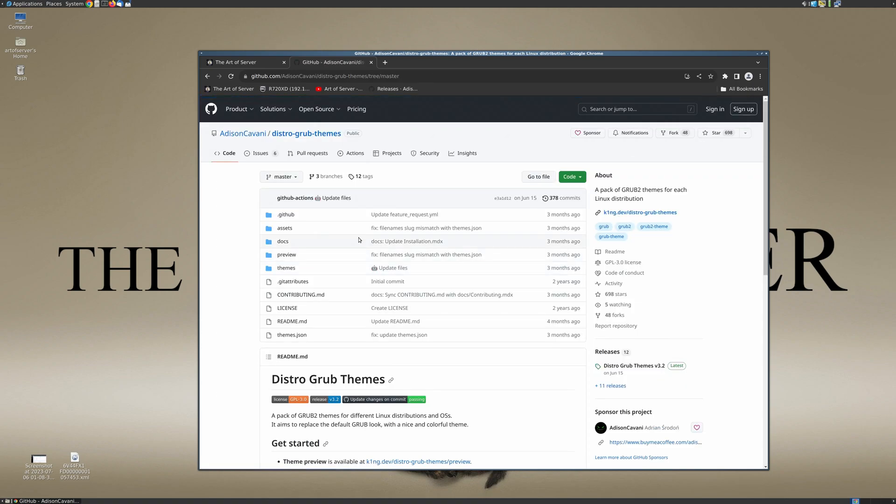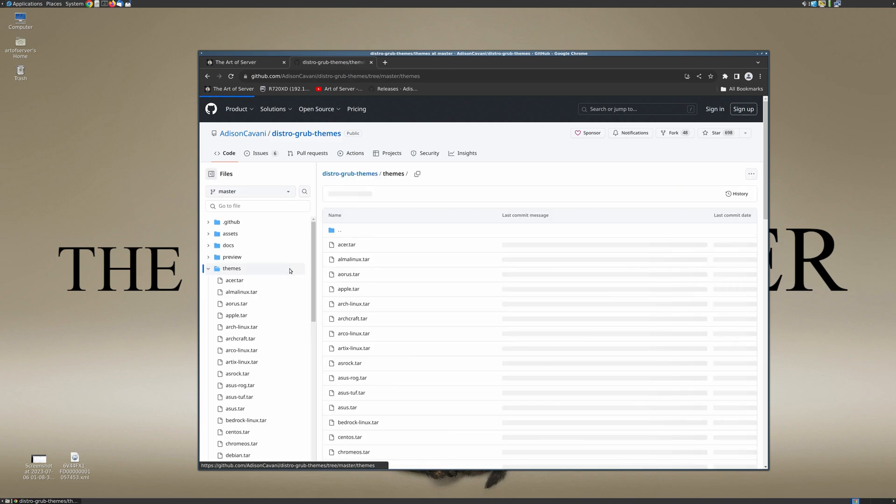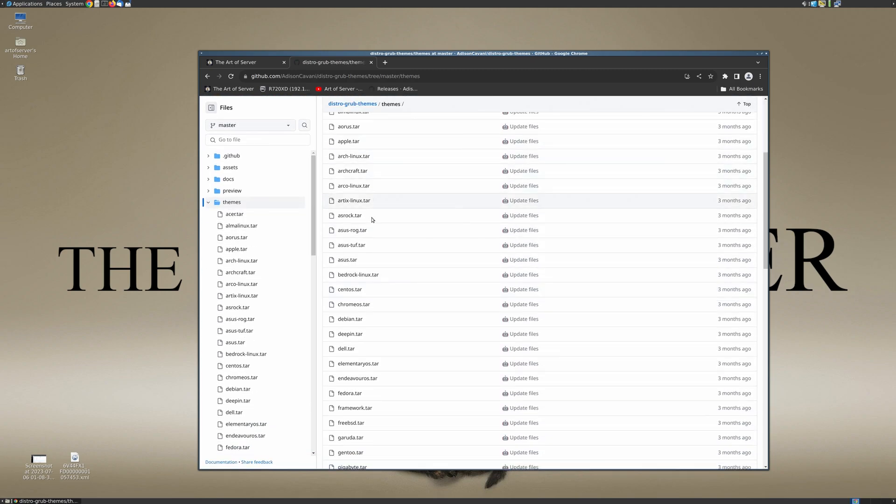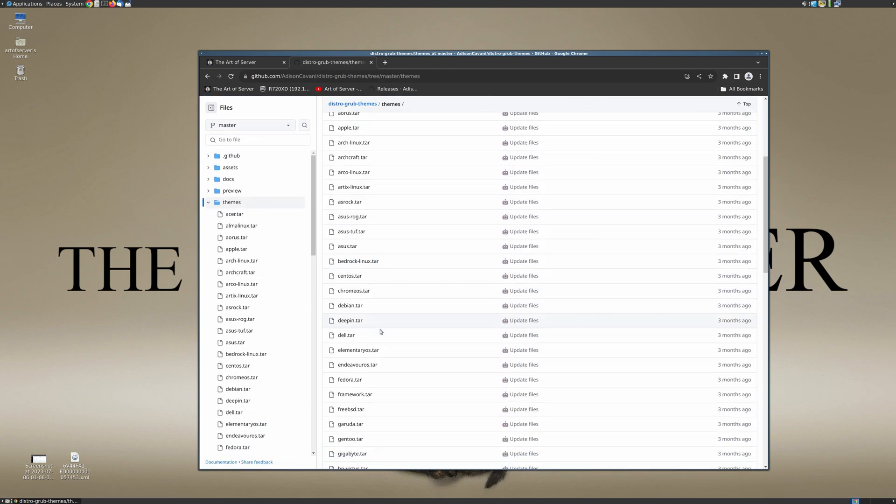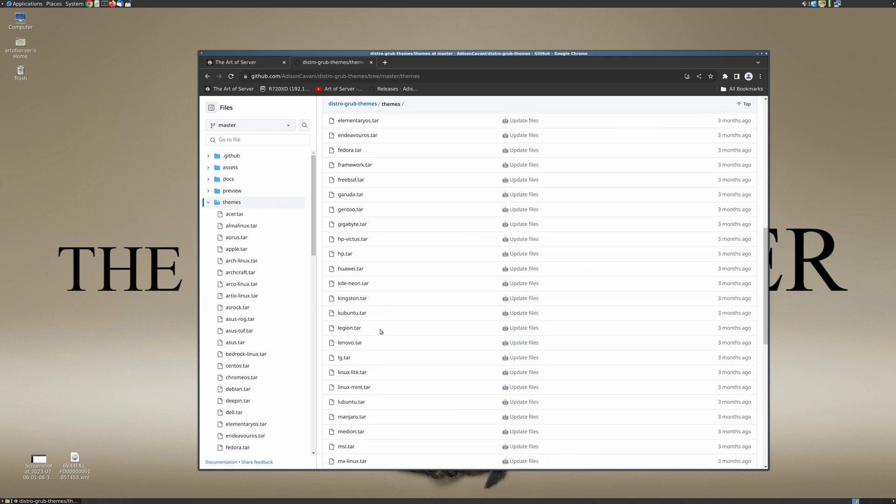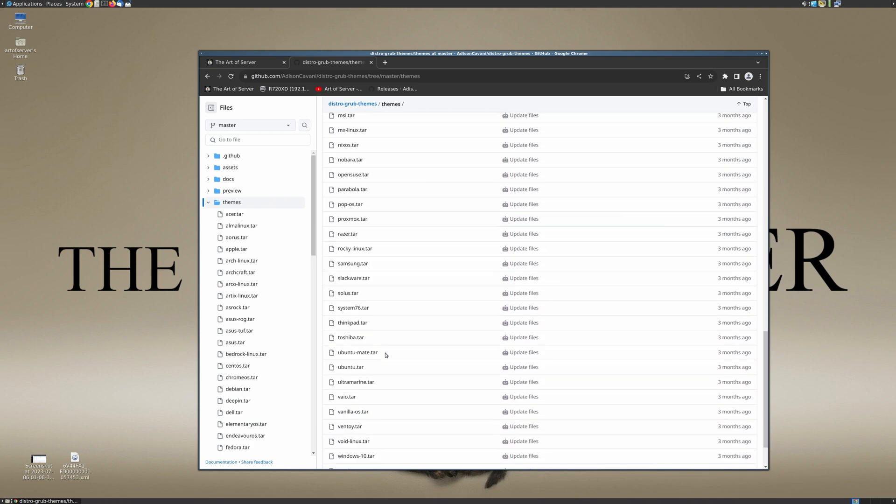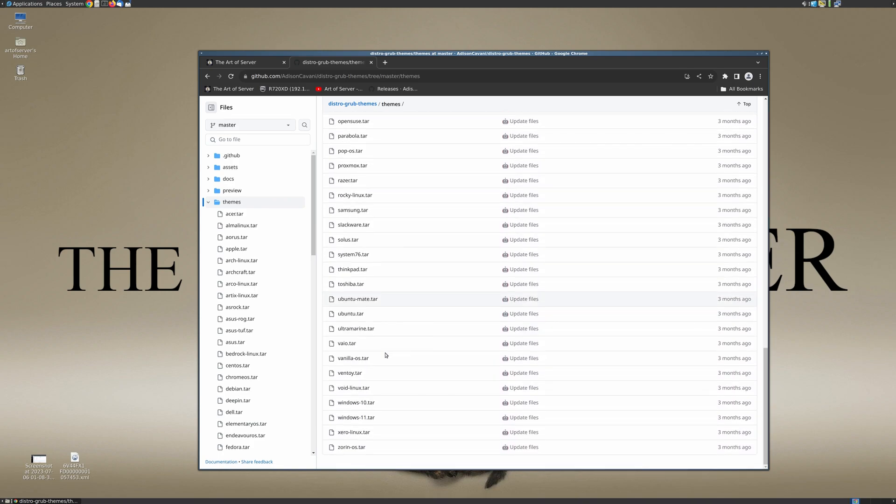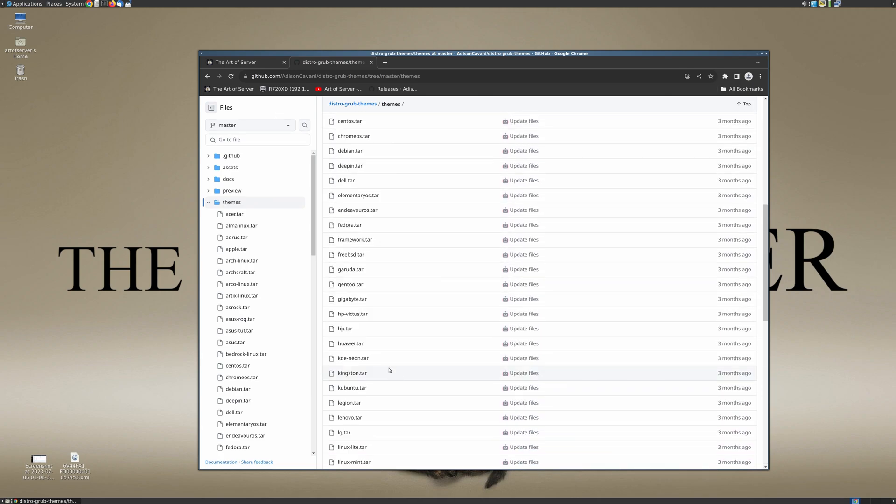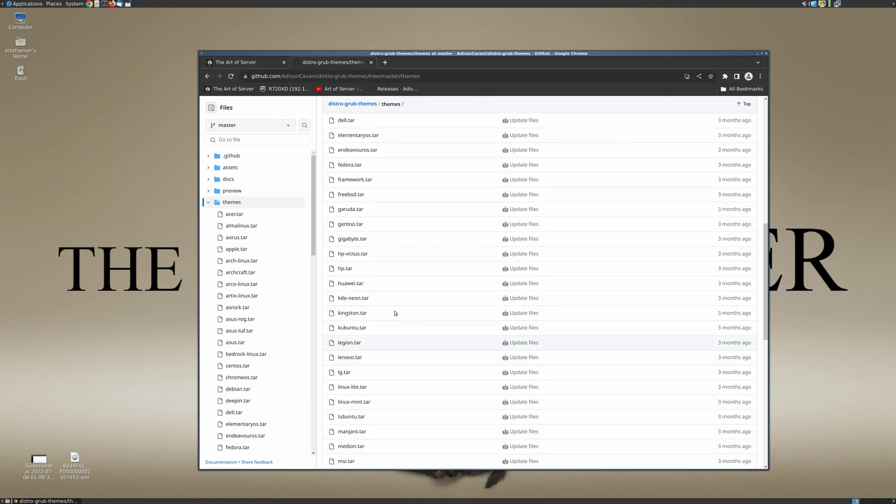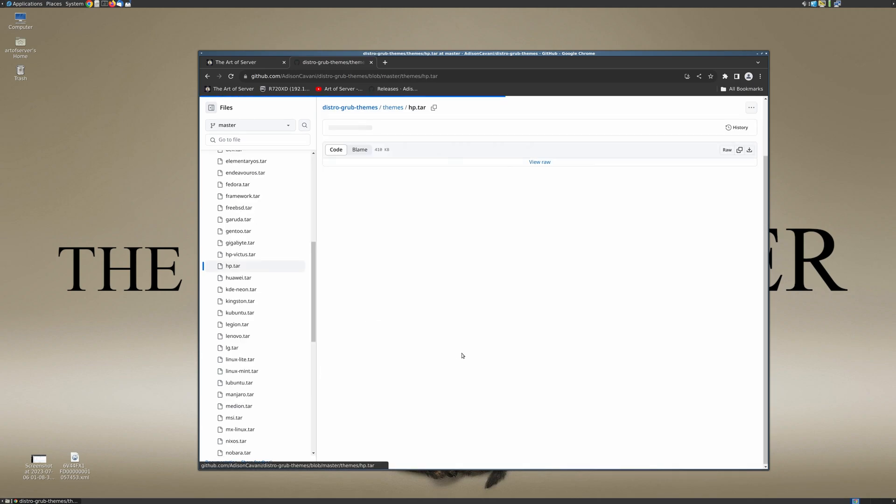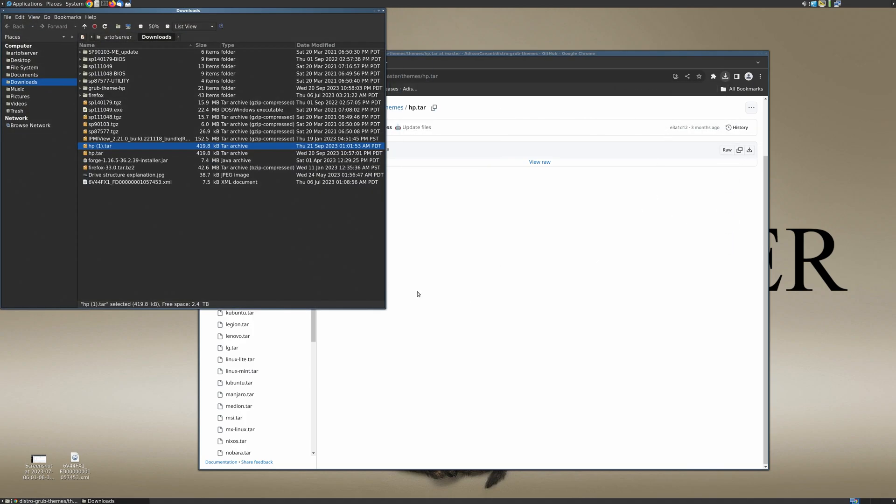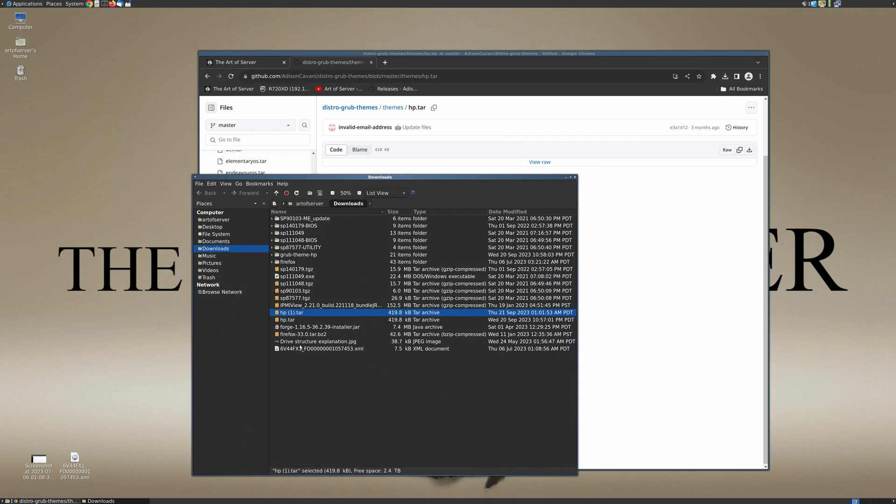What you can do is go down to the themes folder and there is a tar file of each of those individual themes, and so you just simply pick the one that you'd like. In my case today I'm going to pick the HP theme, so I'm going to go ahead and click on that and then we'll just download it.